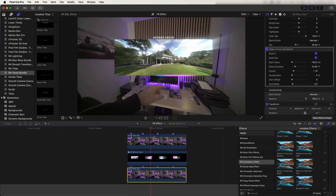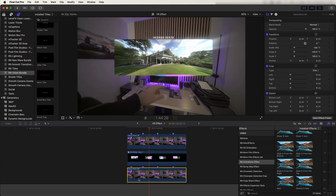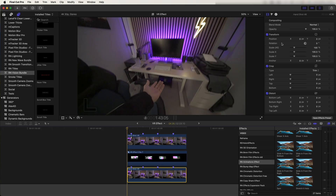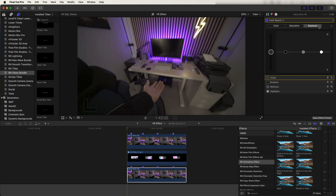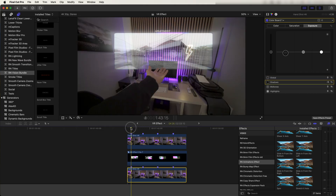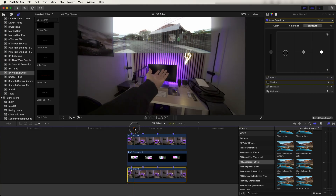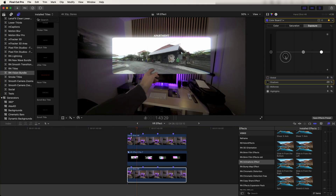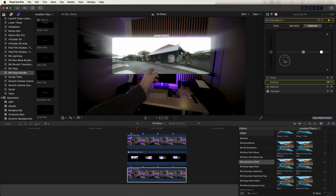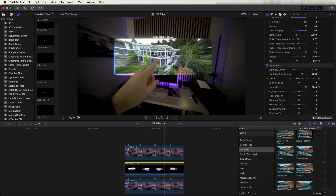Next I added a color grade to the bottom video clip. Select it, go to the Color Board, and add a keyframe on the Exposure at the start. When the graphics pop up, bring down the exposure to emphasize the graphics.